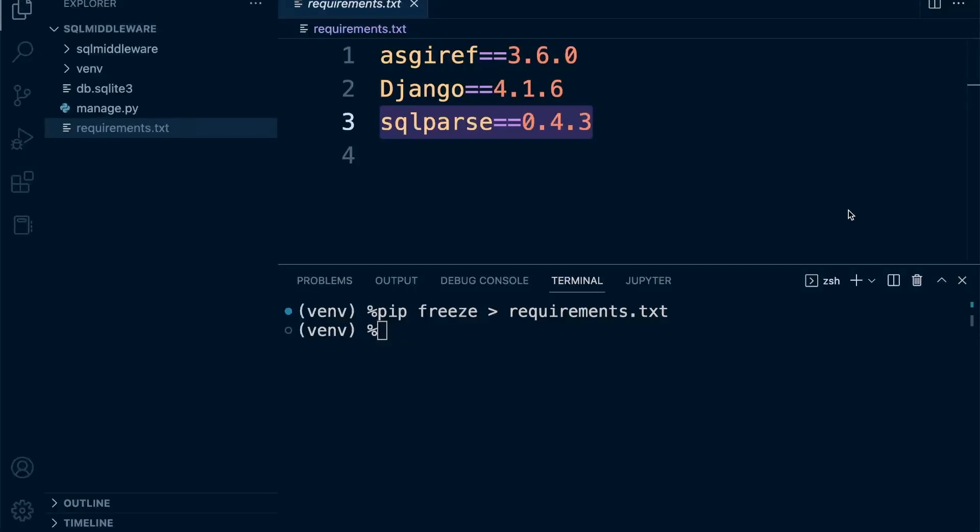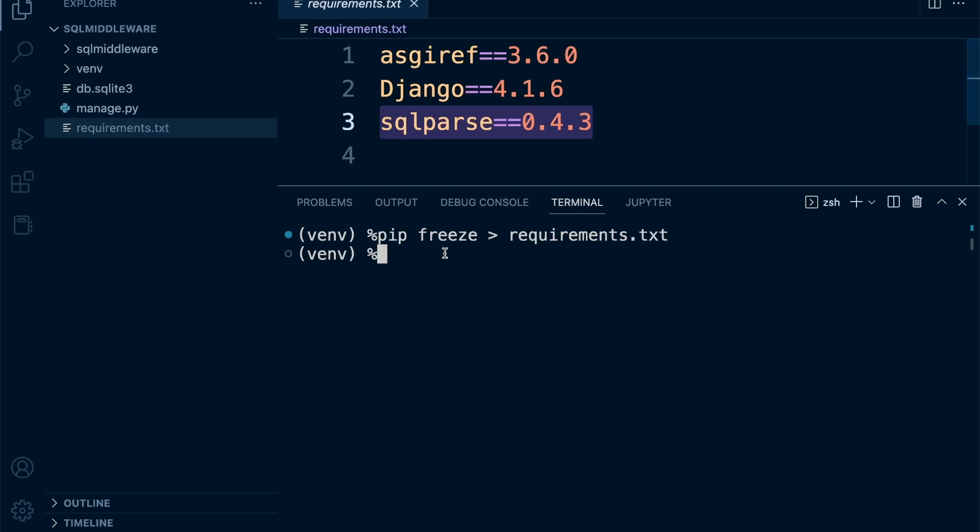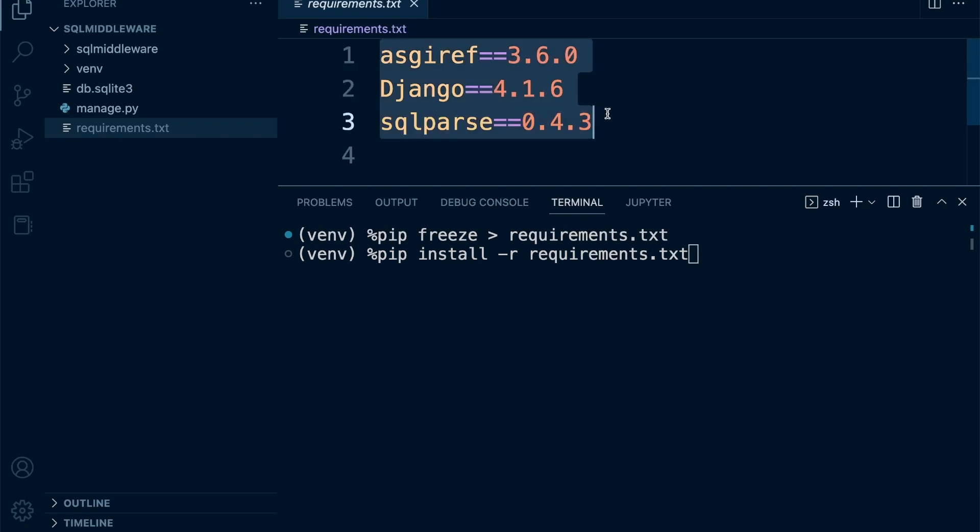What we have now is a way of ensuring that if I were to give you this project, all you would need to do is look at this requirements file and load in all of these requirements, and then you could start the project. To do that in the terminal, you simply need to type in pip install, then the -r flag, and then the name of the file. Pip would then install all of these packages listed in your requirements file.